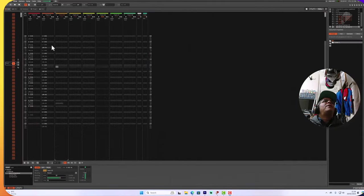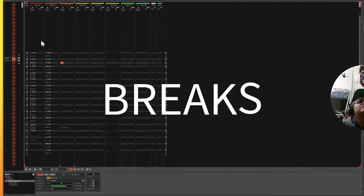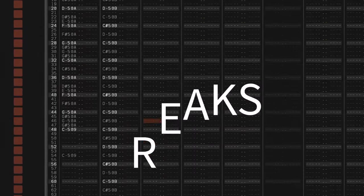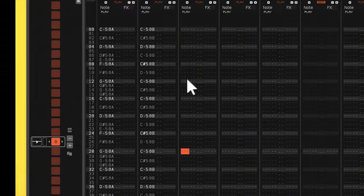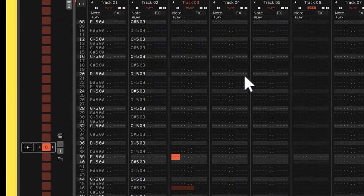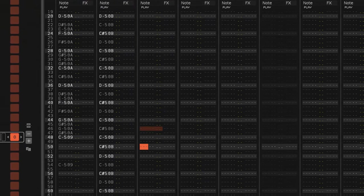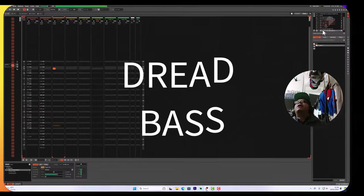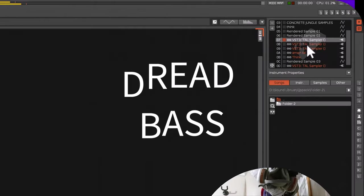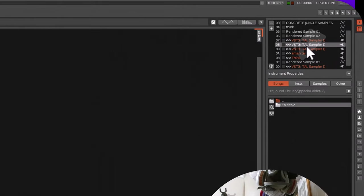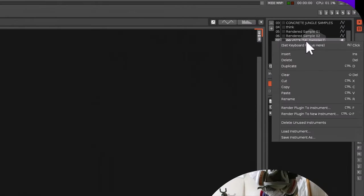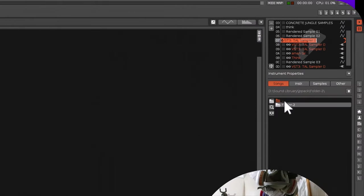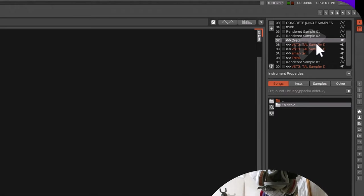Here we are, we're back here again. Let's see what we got. We've got a bass sound. Let's label it up real quick, so rename dread.